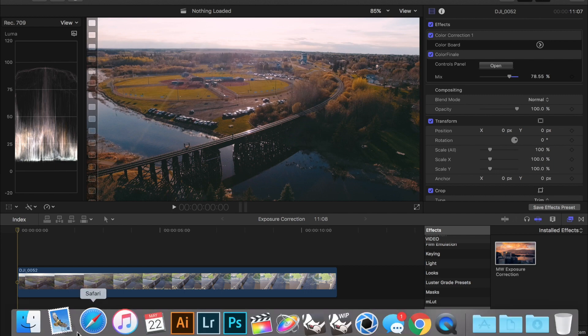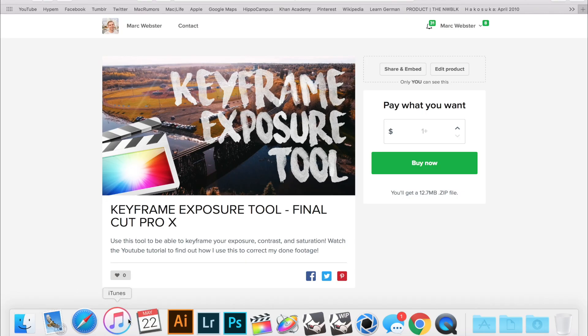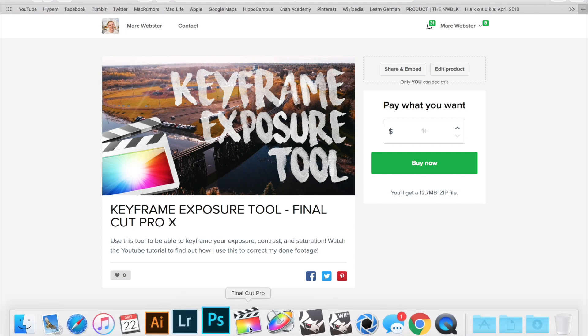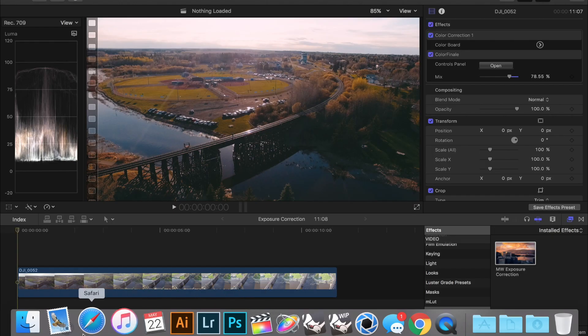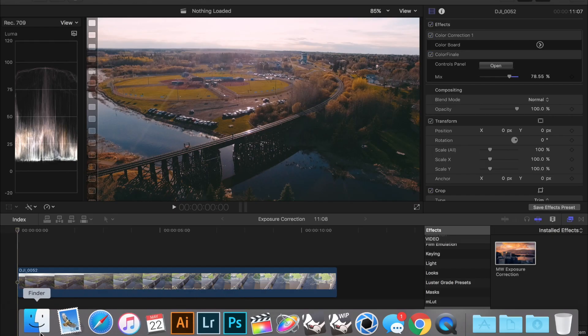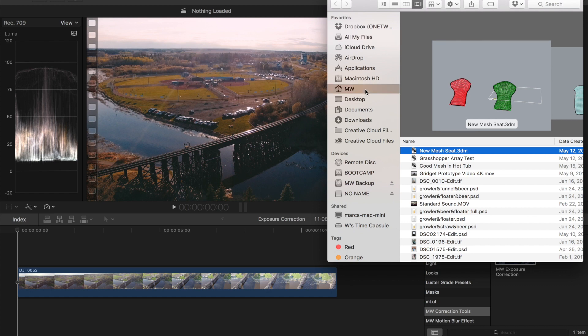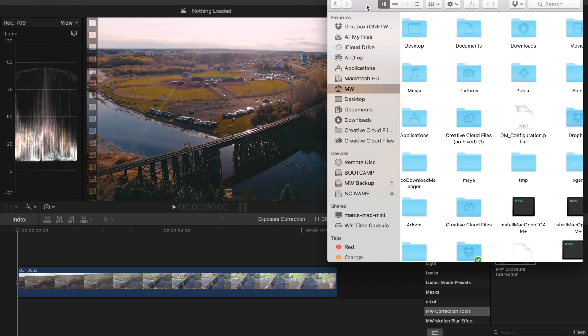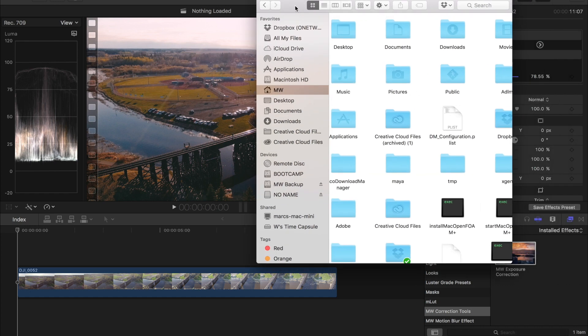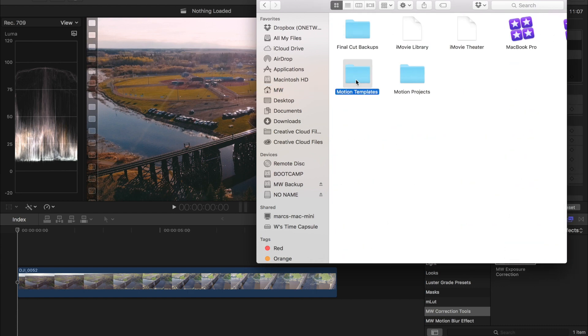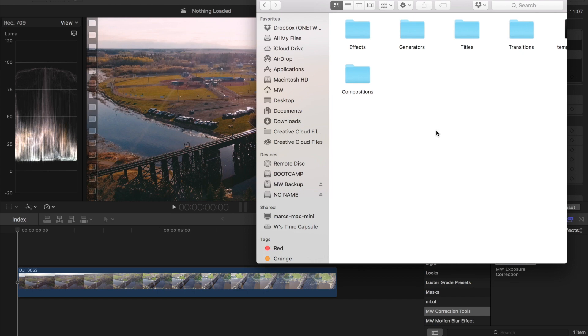So what you have to do is head over to the selfie link in the description and download this product and then you're going to want to install it by dragging it into your motion templates folder. You head into your movies, your motion templates and this one is going to go in your effects folder.